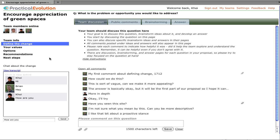The pages are indicated on the left with team info, which includes the proposal, define the change, your values, options, recommendations, and next steps.